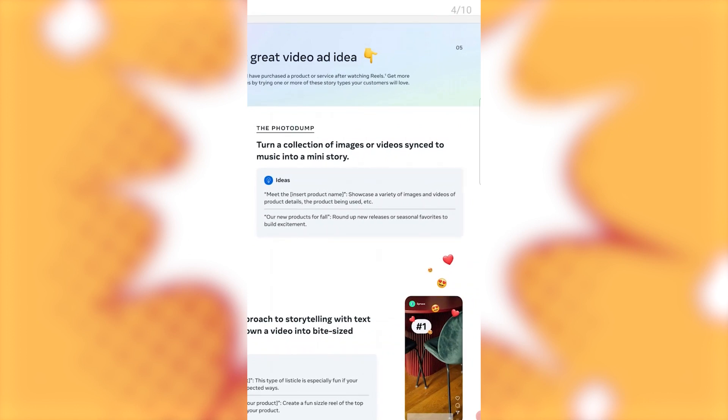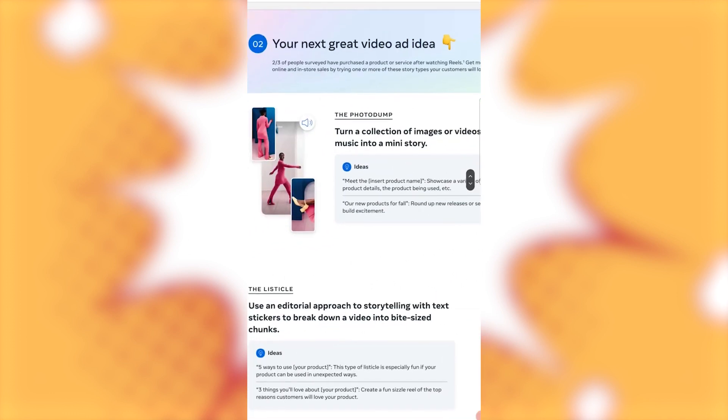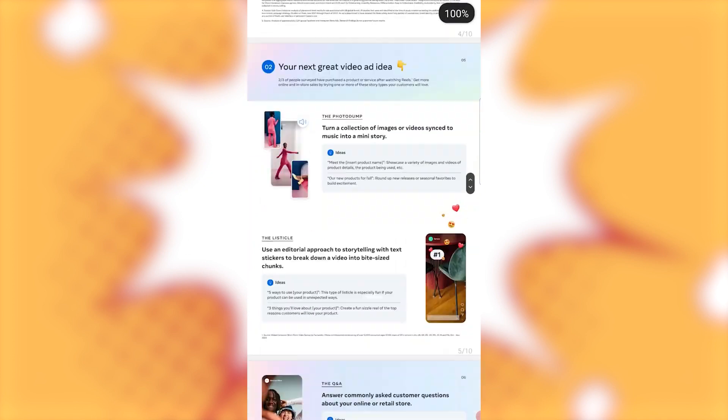But meet the insert product name, showcase a variety of images and videos of product details, the product being used or new products for fall, roundup, new releases or seasonal favorites to build excitement.